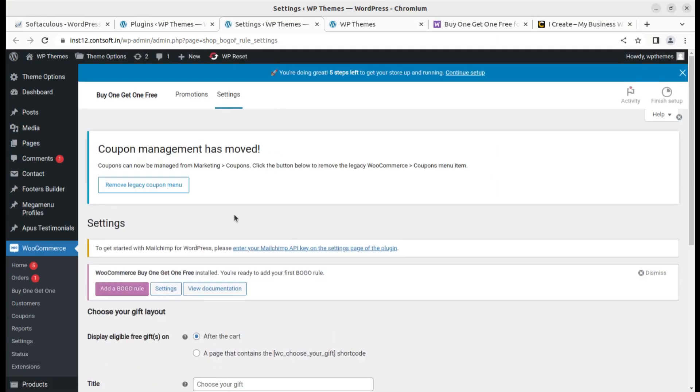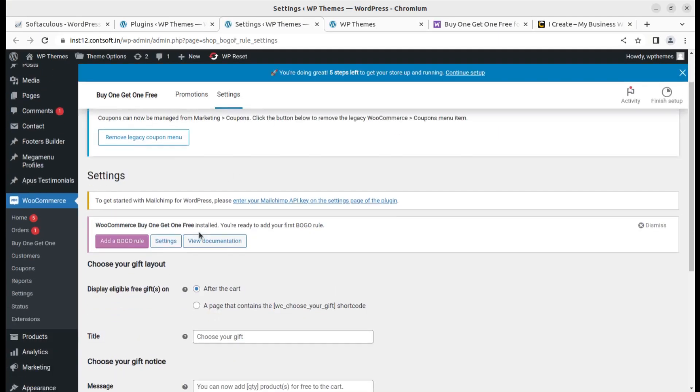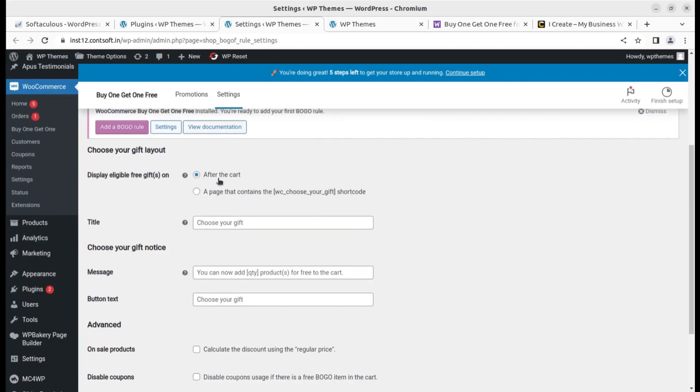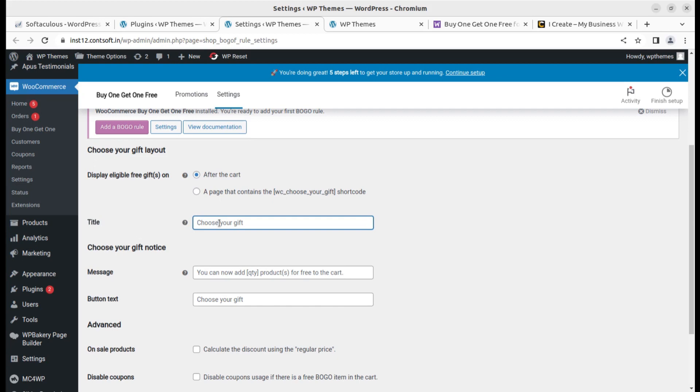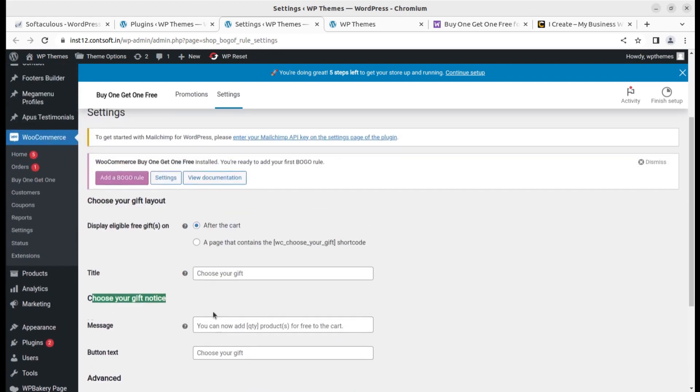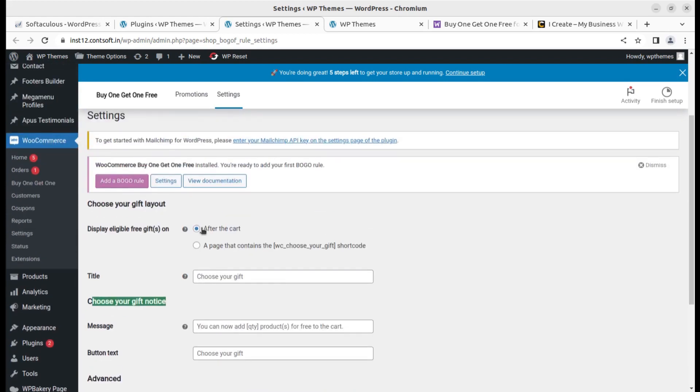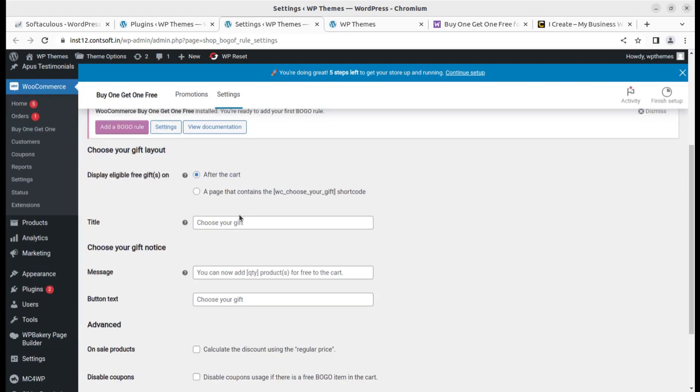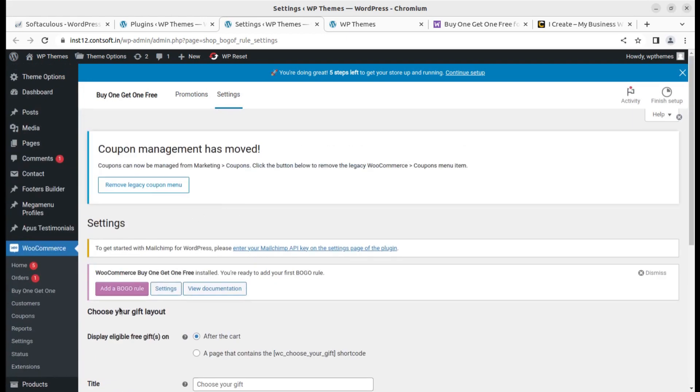After the cart, display the eligible free gift. Add the contents to your gift shortcode. Title your gift, you can name your gift or choose your gift notice, the message you want to display, and the button you want to display. This is the very simple settings screen.